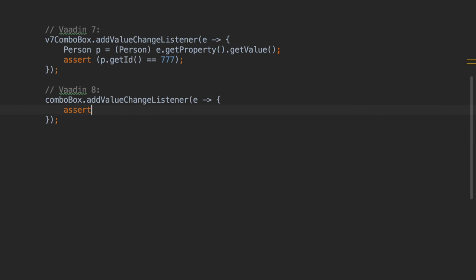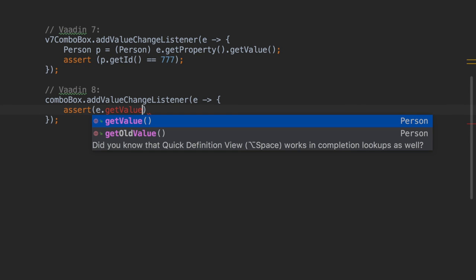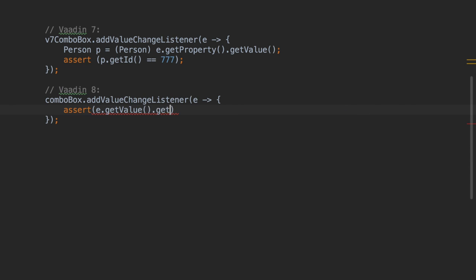With Vaadin 8, ValueChangeListeners are parameterized, so you will get the domain type without having to cast the value. This makes wiring business logic much easier.